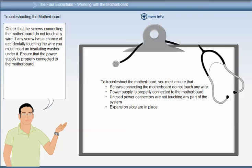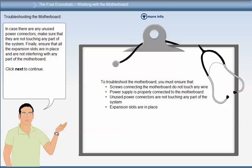Check that the screws connecting the motherboard do not touch any wire. If any screw has a chance of accidentally touching a wire, you must insert an insulating washer under it. Ensure that the power supply is properly connected to the motherboard. If there are any unused power connectors, make sure they are not touching any part of the system. Finally, ensure that all the expansion slots are in place and are not interfering with any part of the motherboard.